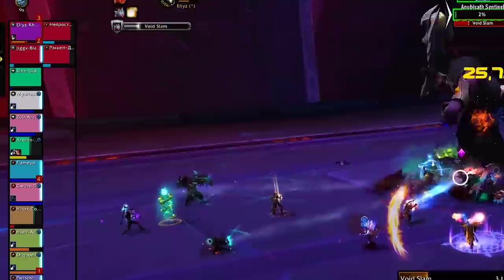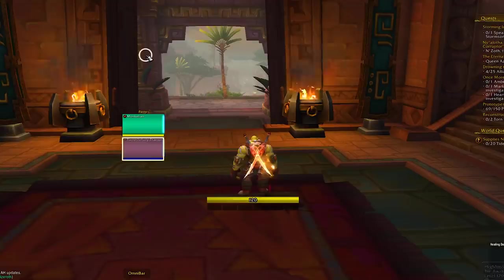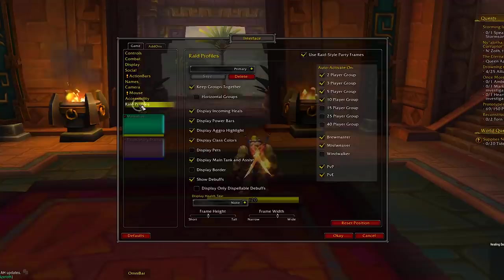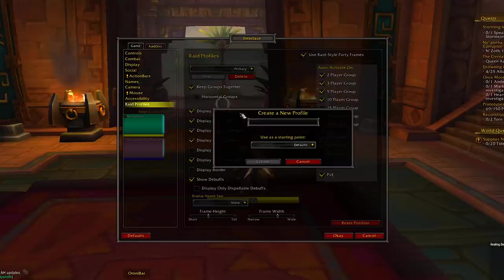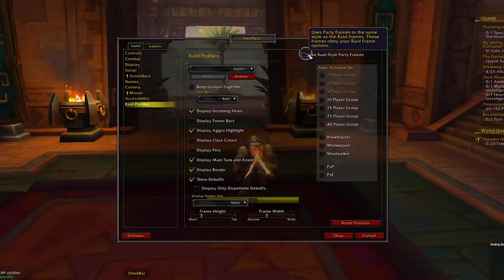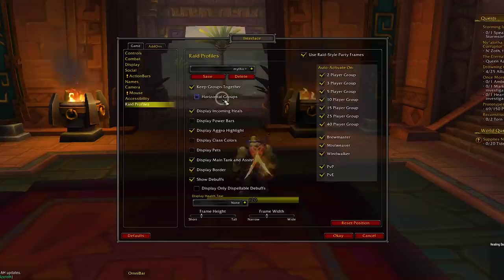Next are the party frames, and as shocking as this may be, there is no add-on for this — just some tweaks in the interface section from the game menu. To see the party menu, be sure to invite someone to your party first. Hit Escape, then go to Interface > Raid Profiles. Click the dropdown arrow, hit New Profile, and name it 'Mythic Plus'. Be sure to tick 'use raid style party frames' at the top.